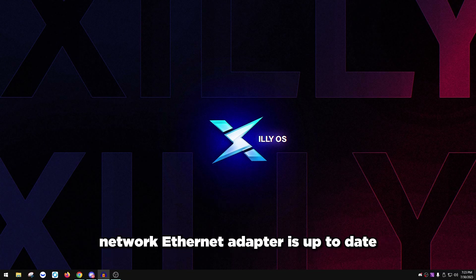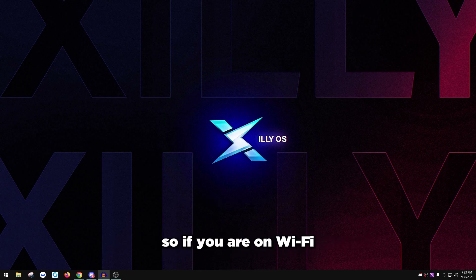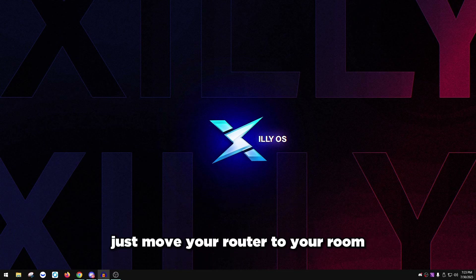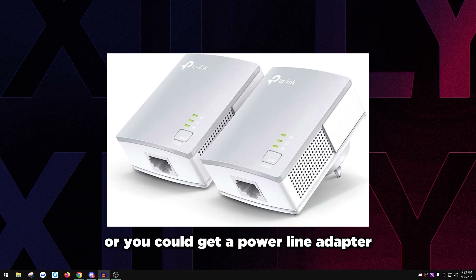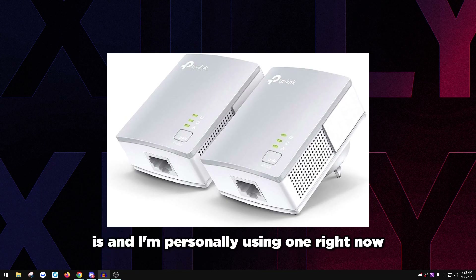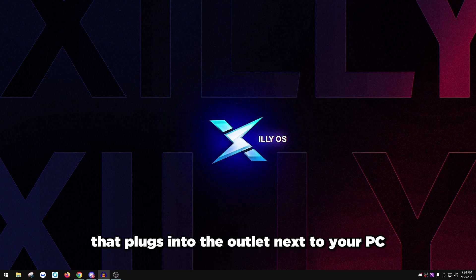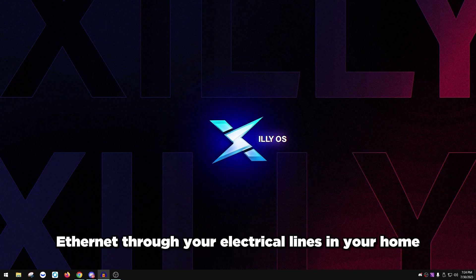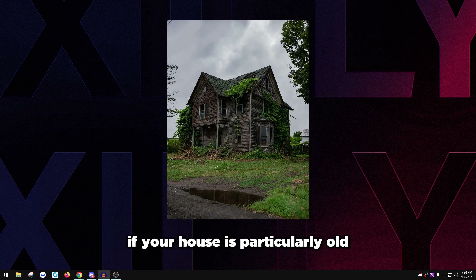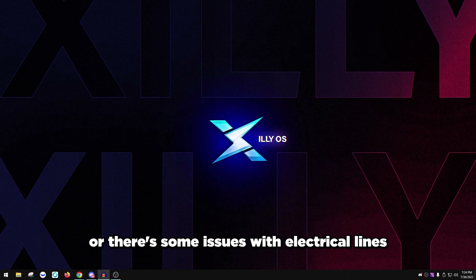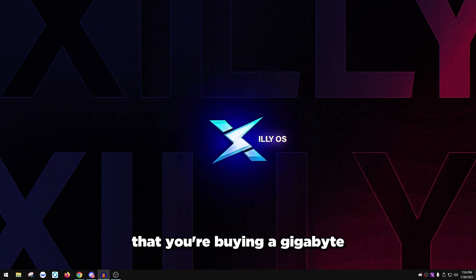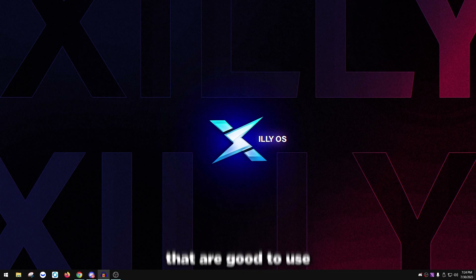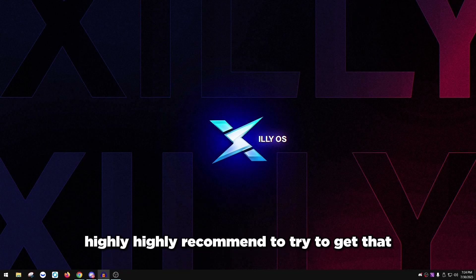This video is mainly for ethernet. If you are on Wi-Fi, you really want to get on ethernet. There are a couple of ways to do that: move your router to your room and plug ethernet in directly, run an ethernet cord around your house, or get a powerline adapter. A powerline adapter has an ethernet port that plugs into the outlet next to your PC, and another unit in a different room that plugs into the outlet and into the router — giving you ethernet through your electrical lines. Make sure you buy a gigabit ethernet powerline adapter; I'll leave recommended links in the description.